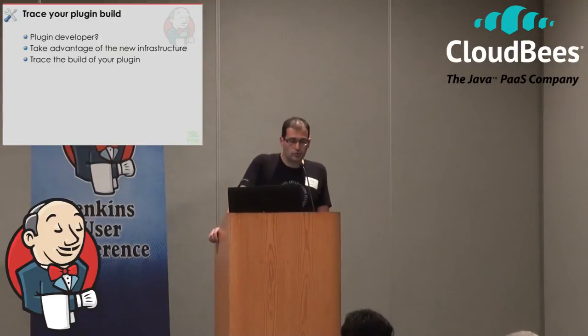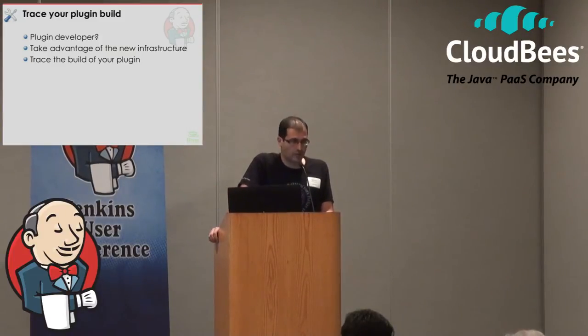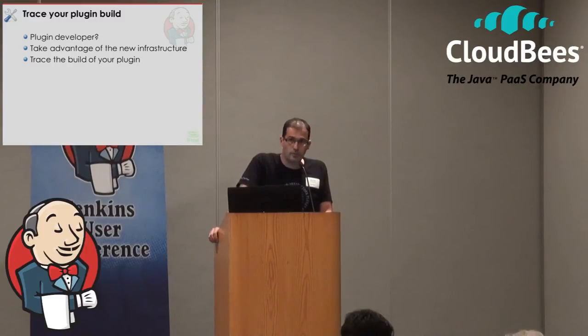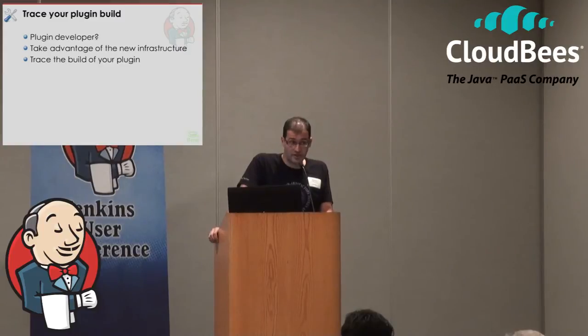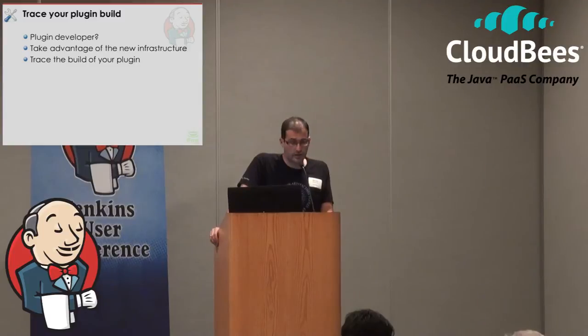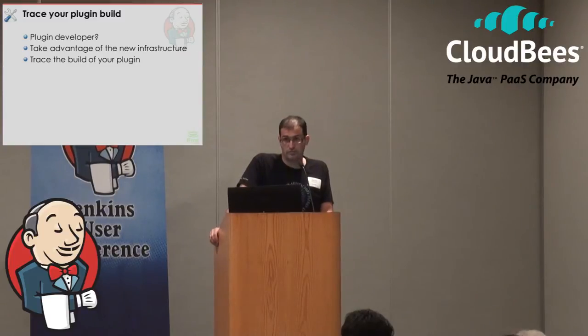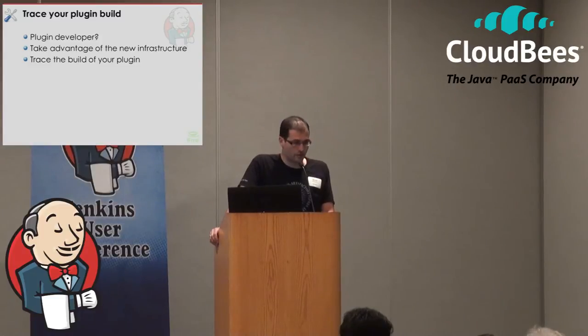What we're going to talk about is the ability to trace your plugin builds from your build server, which apparently is Jenkins I guess, to the new repository of Jenkins CI, which is Artifactory. And JFrog is the home of Artifactory, that's the reason I'm here.